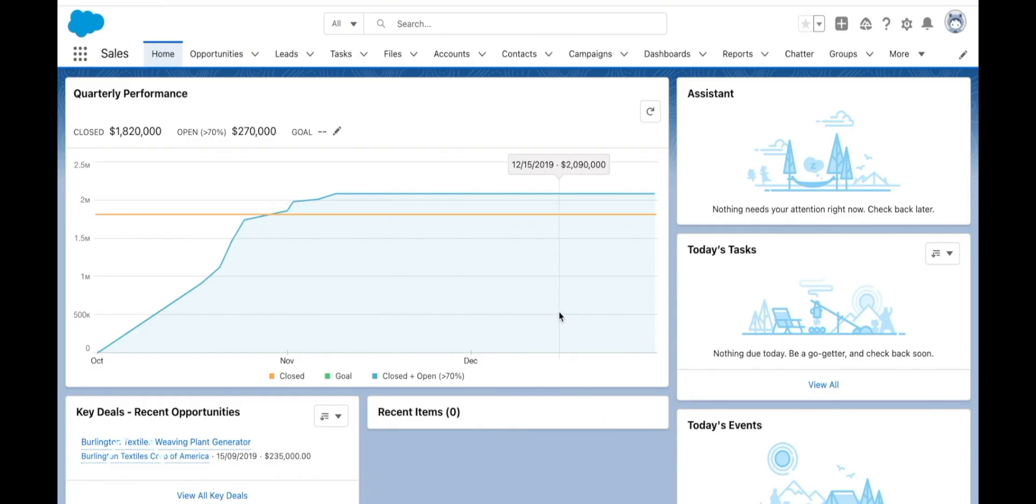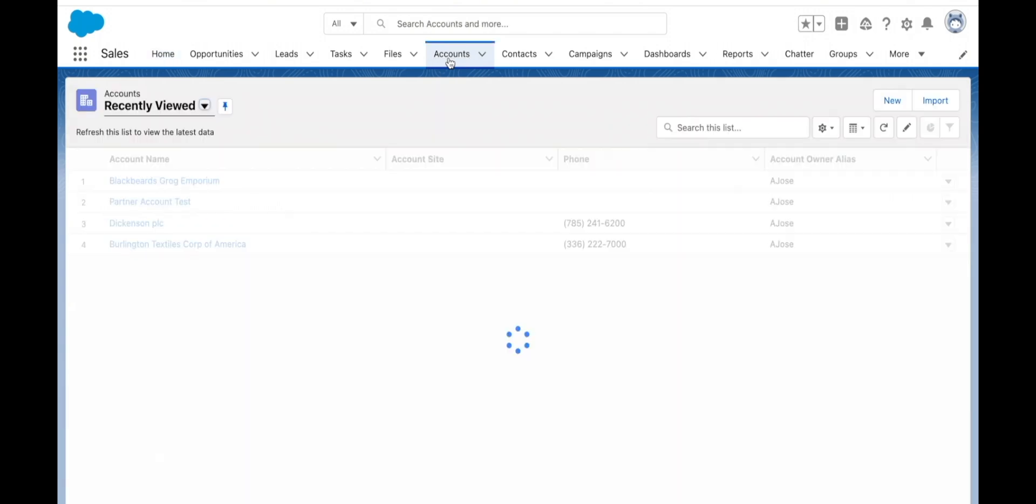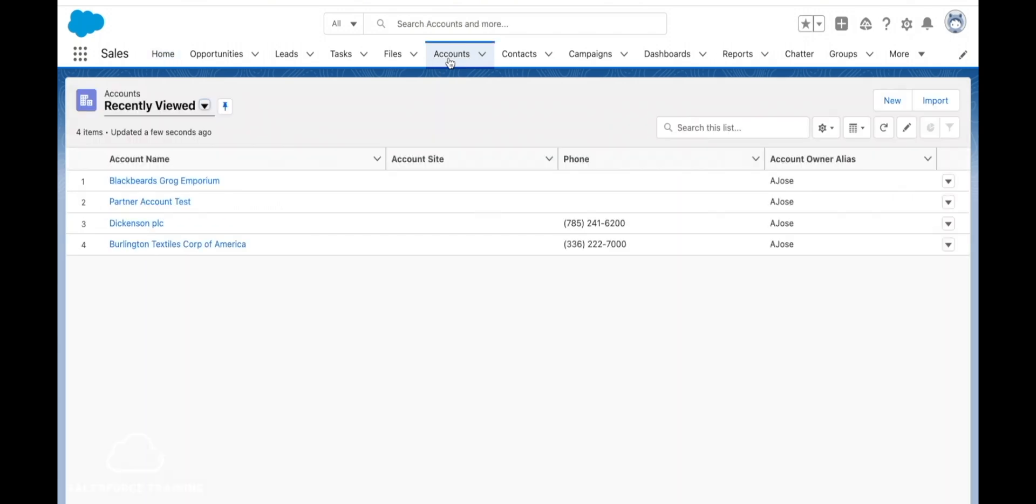When you think about it, it does kind of make sense because our recently viewed list is always showing us the records that we have most recently been into. Because of this it's kind of like a search results page, showing us our most recent search results.